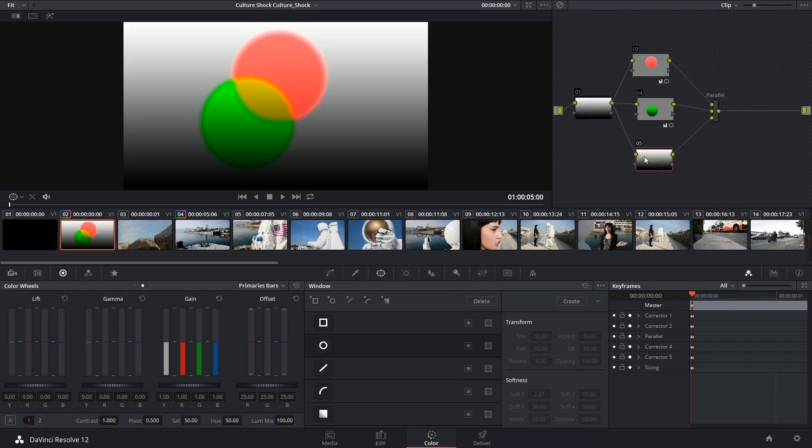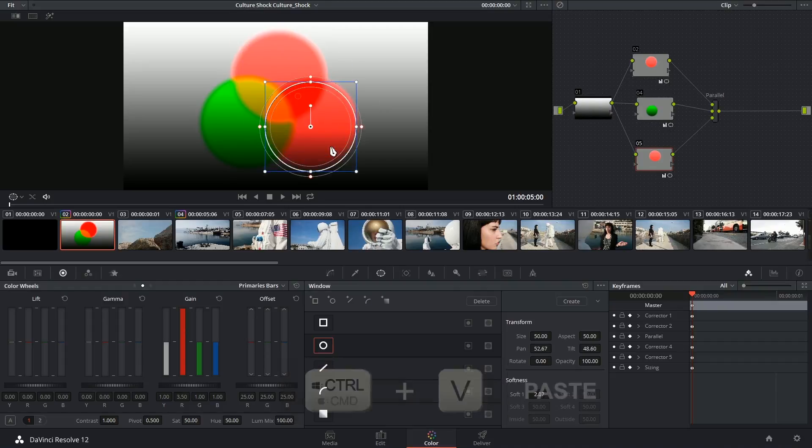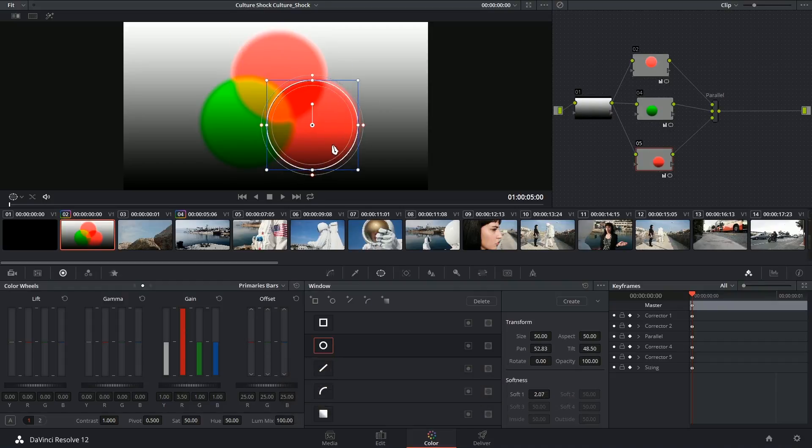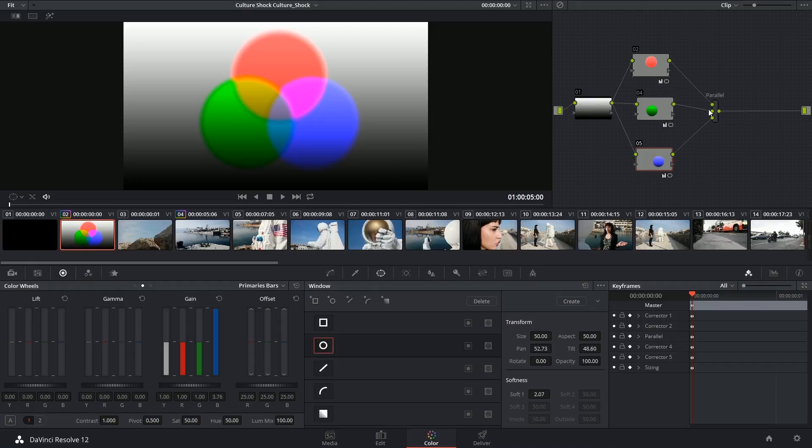And for this last one, I'm also going to paste the ellipse and drop it down in the bottom right, and introduce the blue channel. So this is a very good representation of how parallel mixing works. The order of the nodes doesn't matter too much. You could break these links and reconnect them, and you won't see a difference.